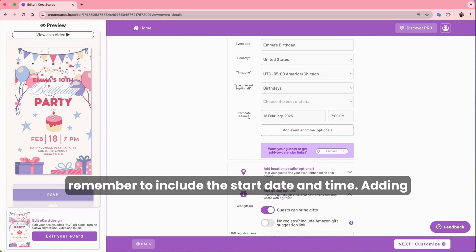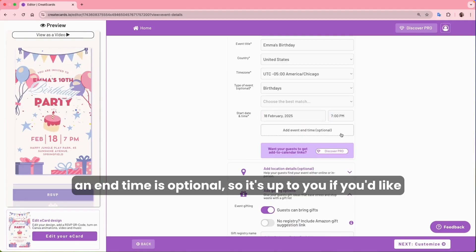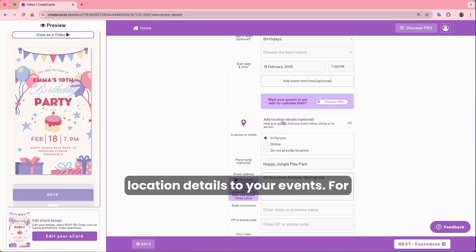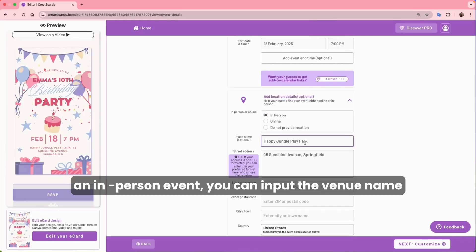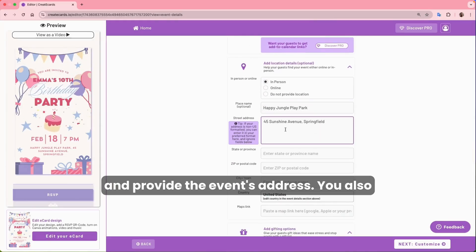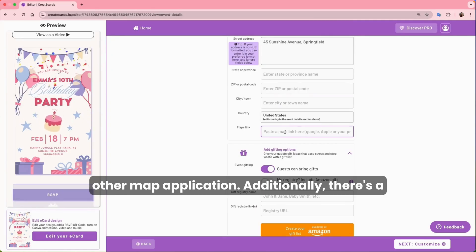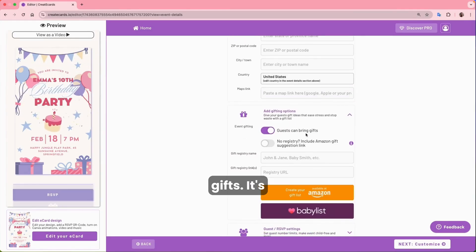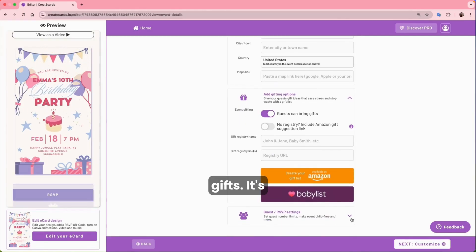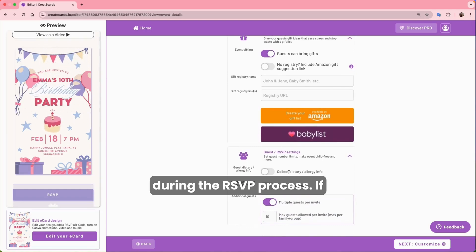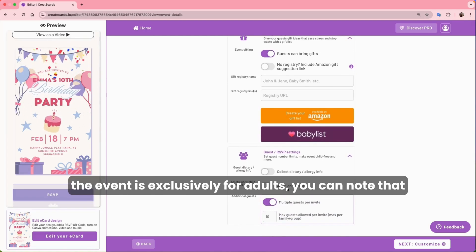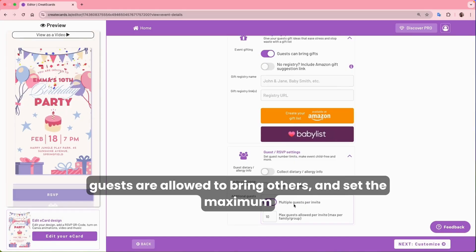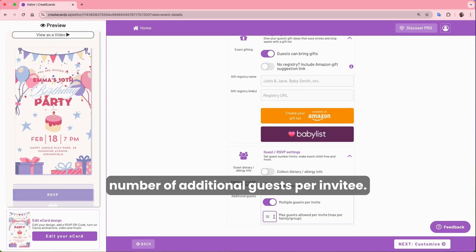Remember to include the start date and time. Adding an end time is optional. You can also decide whether to add location details — for an in-person event, input the venue name and address. You also have the option to include a link to Google Maps or any other map application. Additionally, there's a feature to add a registry or request that guests bring gifts. You can collect dietary or allergy information during the RSVP process, note if the event is exclusively for adults, and specify whether guests are allowed to bring others and set the maximum number of additional guests per invitee.